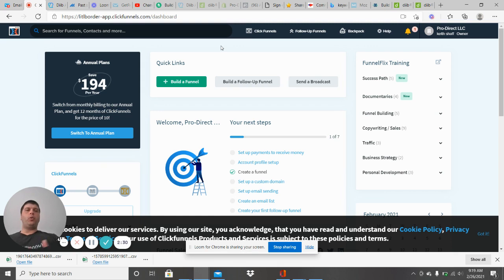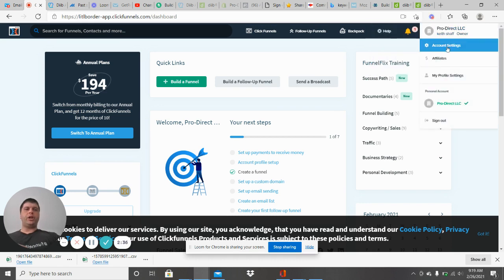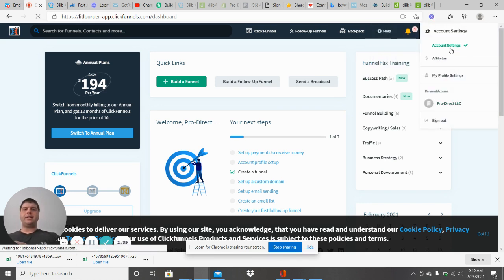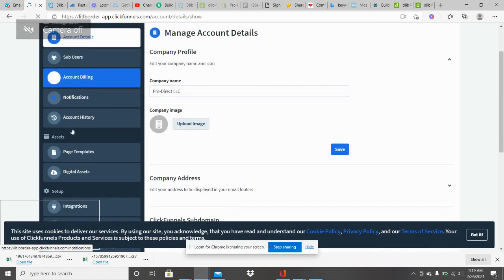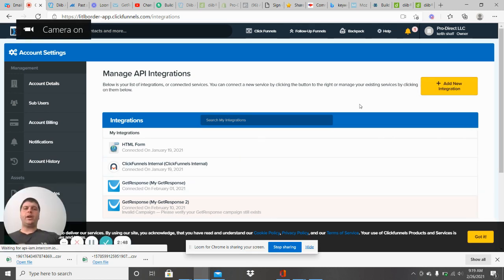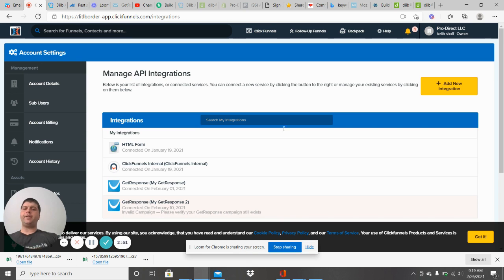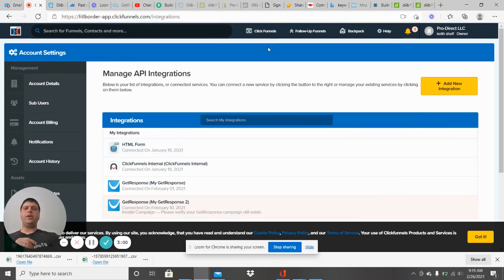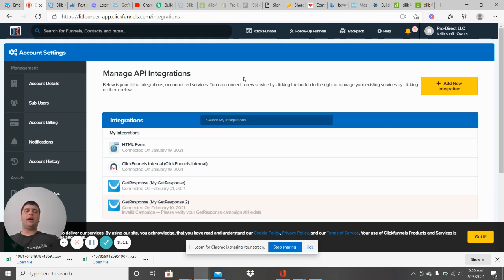In ClickFunnels, this is where I build my landing page and thank you page. Once you get signed up, go into Account Settings, come down to Integrations, and add a new integration. This is where you paste the API you copied from GetResponse. As you can see, my GetResponse is already loaded and integrated with ClickFunnels. If you're looking for ClickFunnels, link number two below will get you directly there so you can sign up.